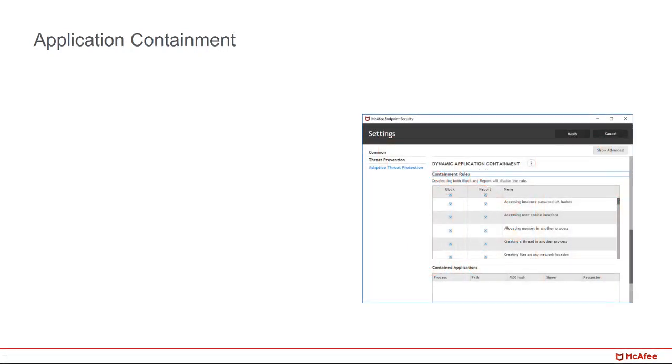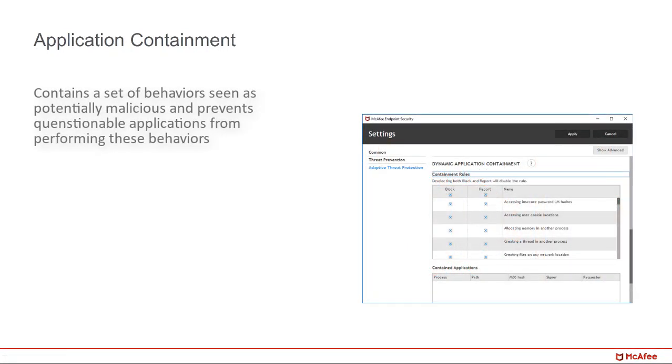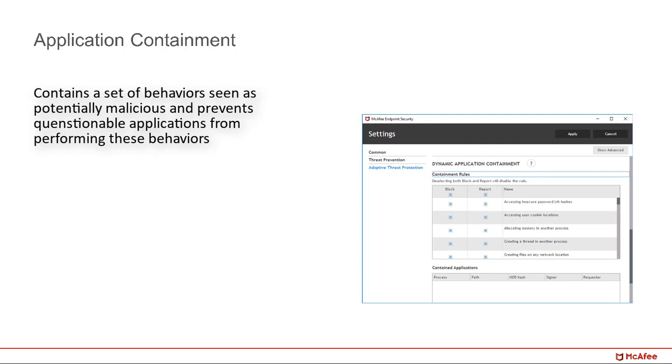Application containment contains a set of behaviors seen as potentially malicious that was developed by McAfee Labs. If the questionable application doesn't perform these potentially damaging behaviors, it can continue to run without any issues. But if the application attempts to break these rules, it will be contained and those actions will be stopped.